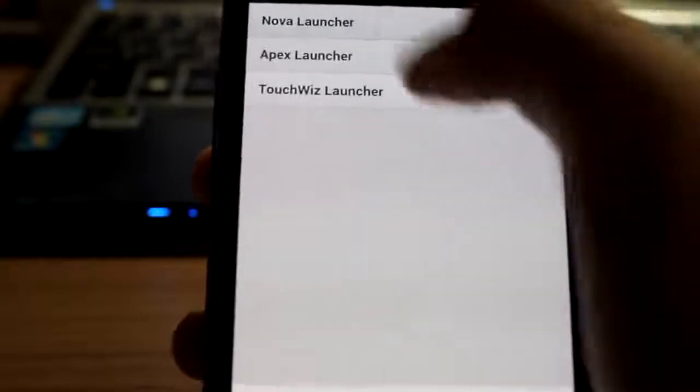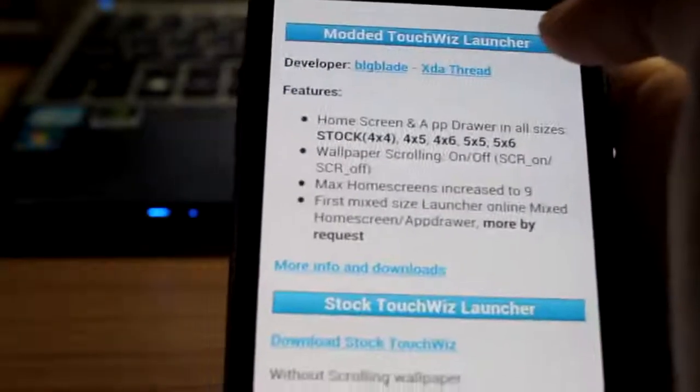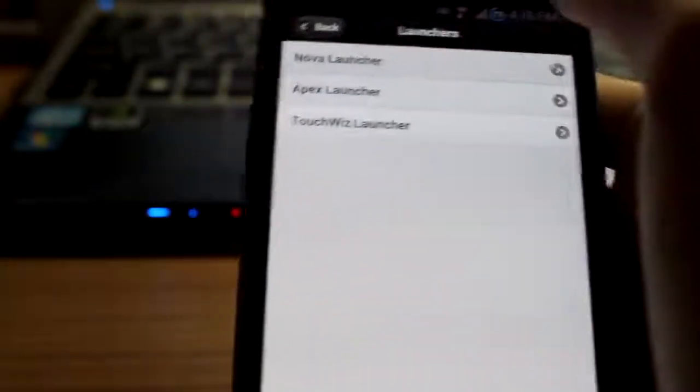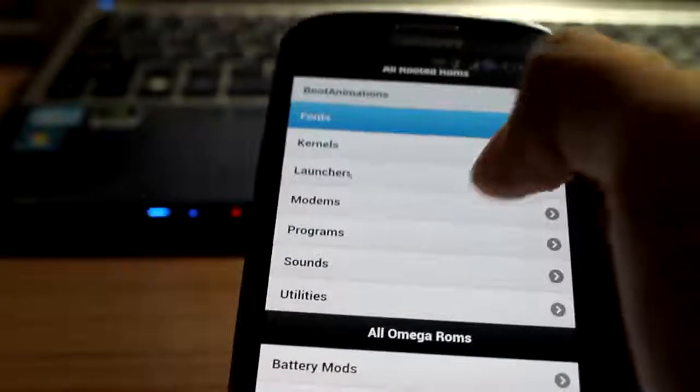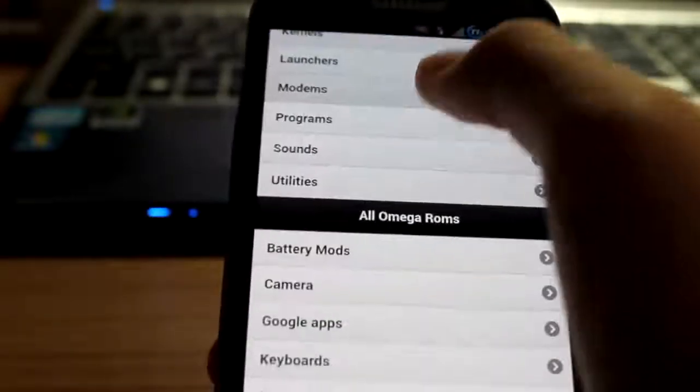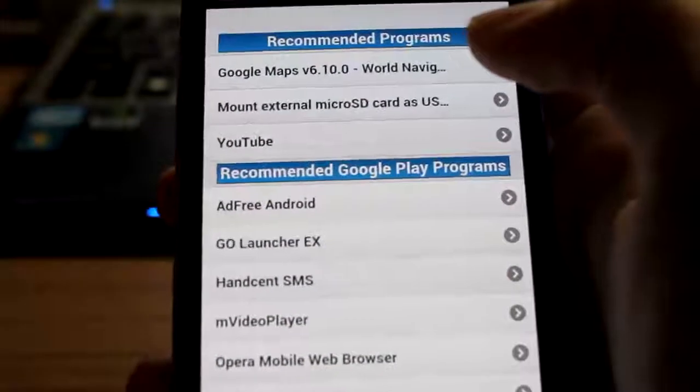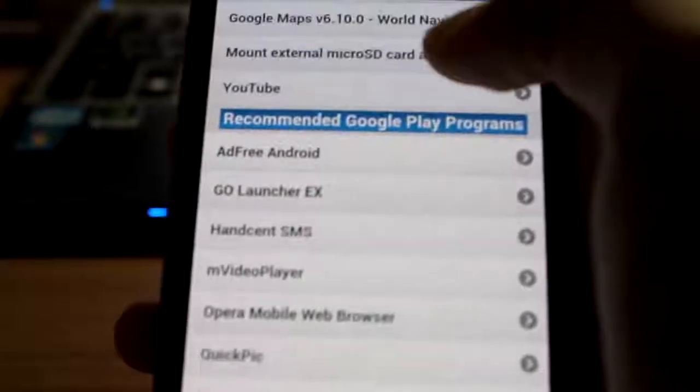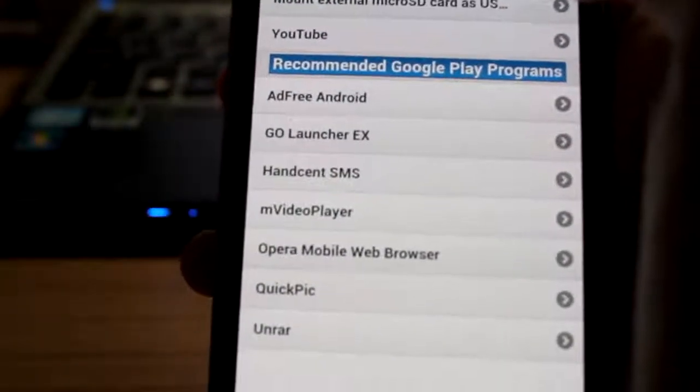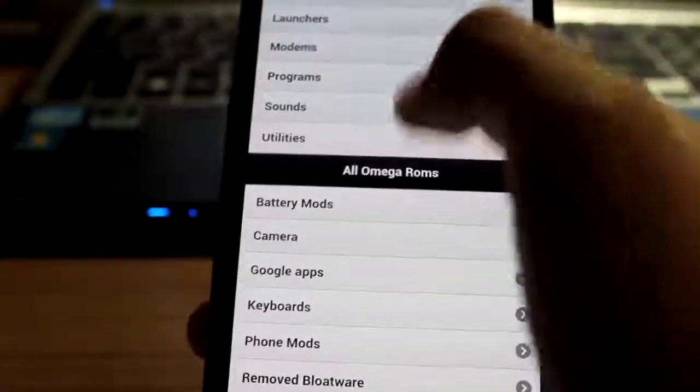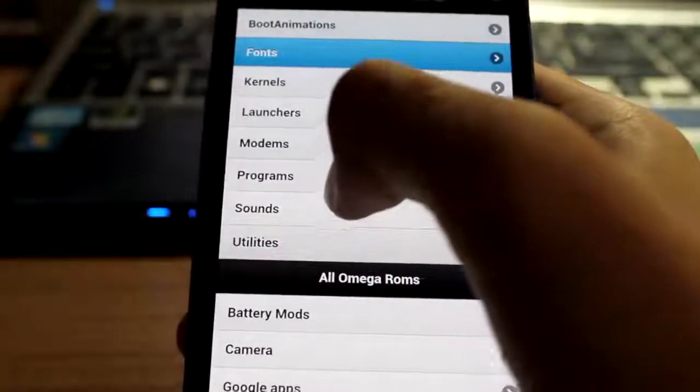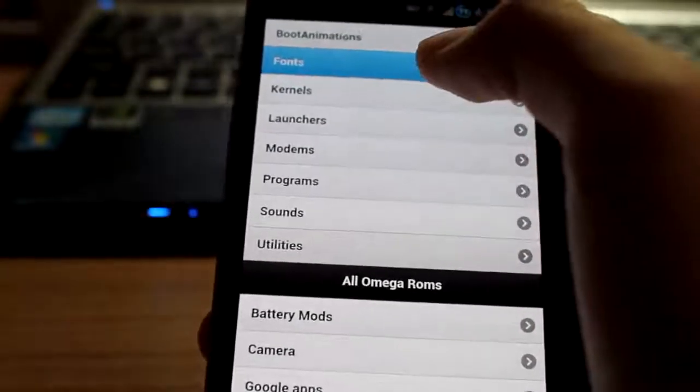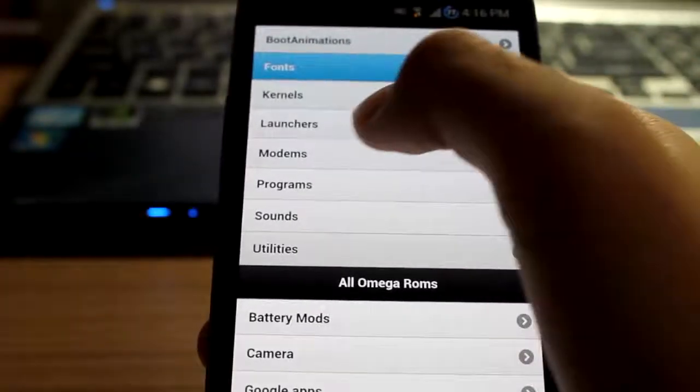Launchers. Not a lot of launchers, but TouchWiz launchers. There's a modded one and there's a stock one. Modems, programs, okay, let's go ahead programs first. Basic stuff, nothing very suspicious or whatsoever, nothing very interesting. It's very regular stuff you can find, Market, Android plays, Google plays sorry, pardon. It's quite early here.